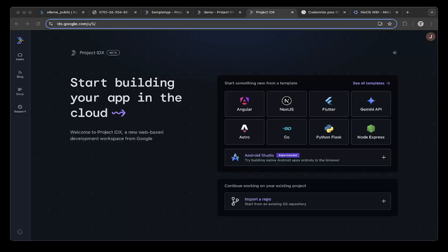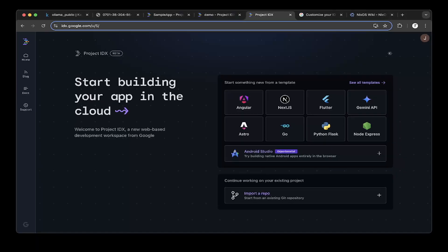If you want to access IDX, it's totally free. You just go to idx.google.com and you'll be able to access it by logging into your Google account.